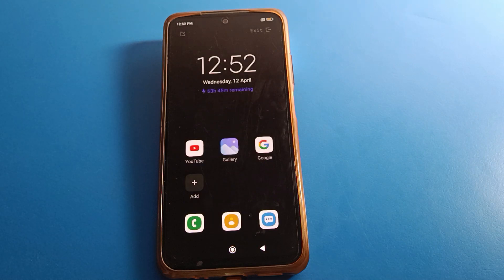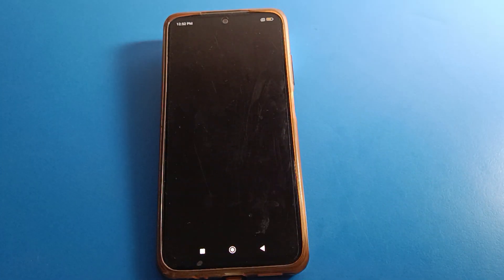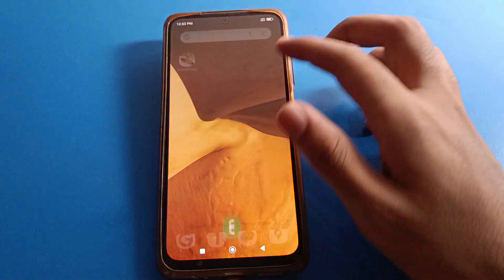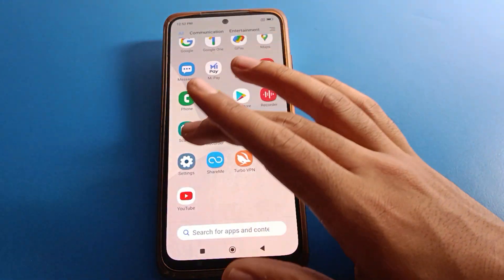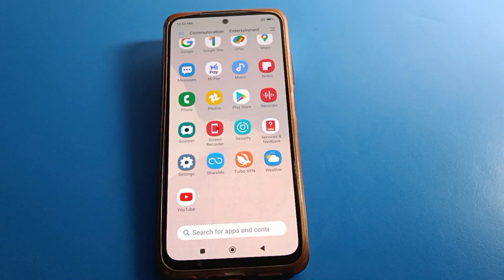If you don't want to use it, right-click exit and Ultra Battery Saver mode will turn off automatically in Redmi mobile. Bye friends, thanks for watching the video!